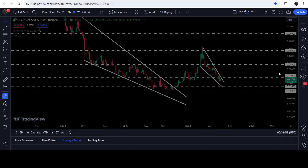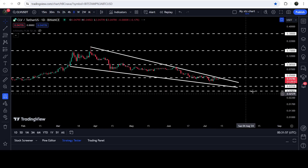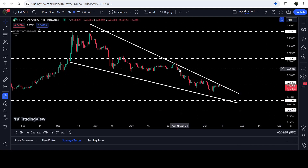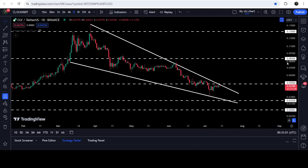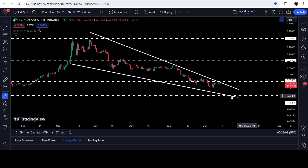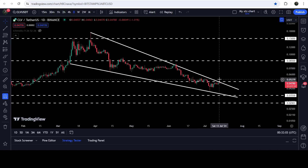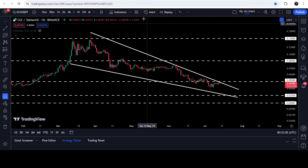If you take a look at the daily time frame chart, you can see that right now it is trying to break out the resistance of this next falling wedge pattern once again, and in today's video we will analyze this move.